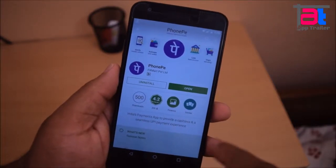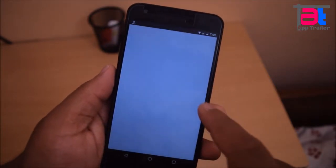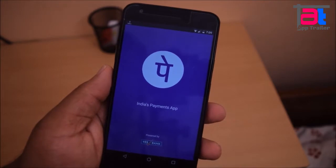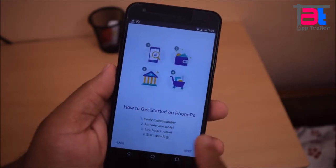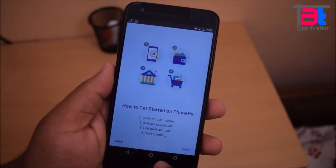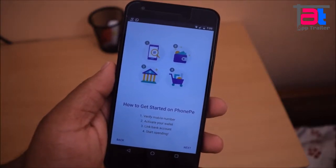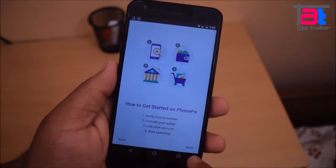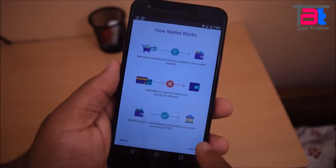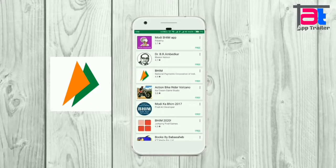Hello everyone. Welcome to our brand new episode of AppTrailer and I am Nilesh Khan. Today I am going to show you some cool apps for mobile banking through the UPI system. As the government launched UPI facility in April 2016, many banks have released their UPI apps. Some non-banking UPI apps are also available in the Android Play Stores.